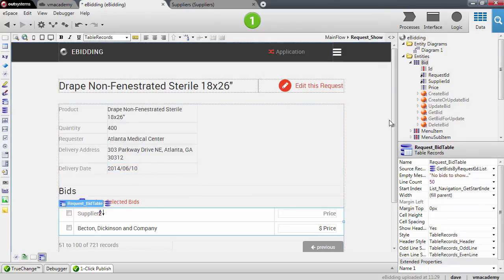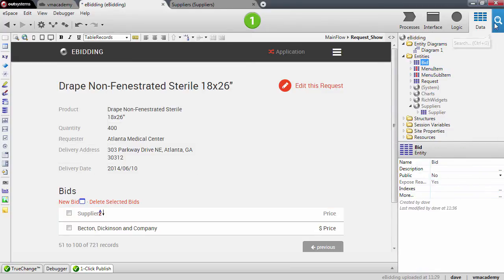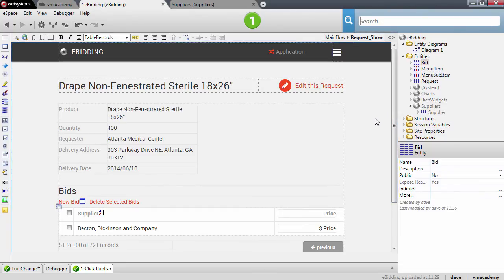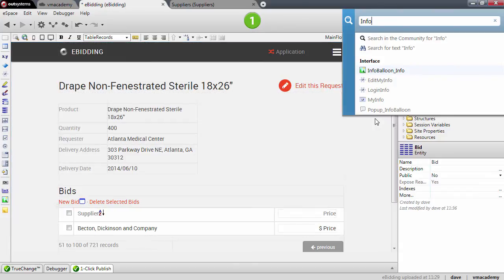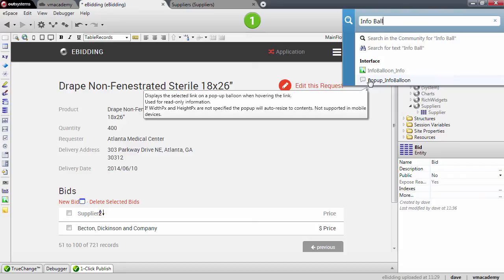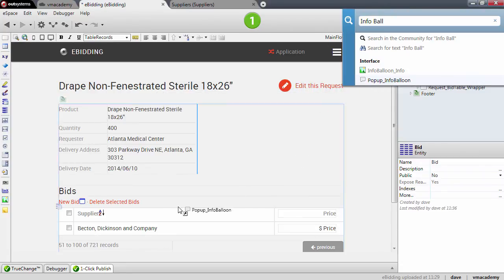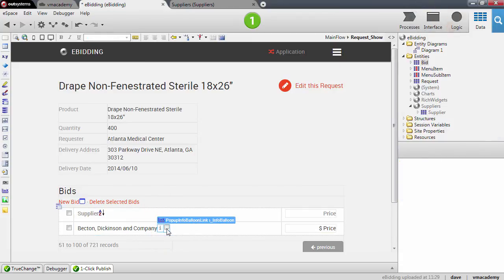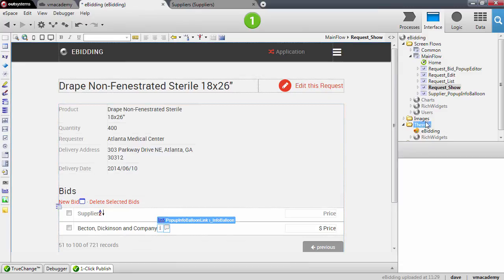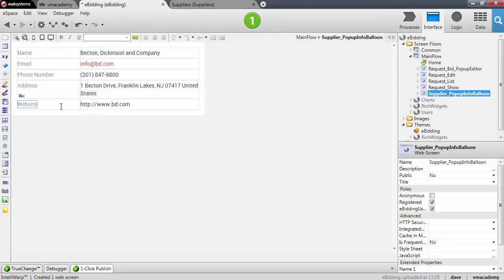I want to do another scaffolding pattern. We didn't cover this in the lessons before, but I showed you that there are more patterns in the help and you can search for this one. The pattern I want to use is the info balloon pattern — let me search for info balloon. There it is: pop-up info balloon. Basically, this will create a pop-up that will show when I hover near the supplier name. Let me drag and drop for us to see — this will create a pop-up with all the information about this supplier. That was the scaffolding pattern and it created a new pop-up screen with a show record containing all the information about the supplier. We're all done — let's publish and see our eBidding application.